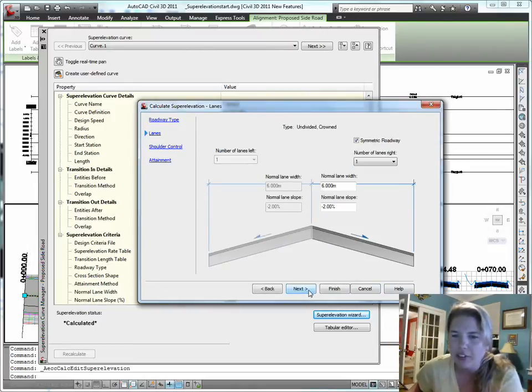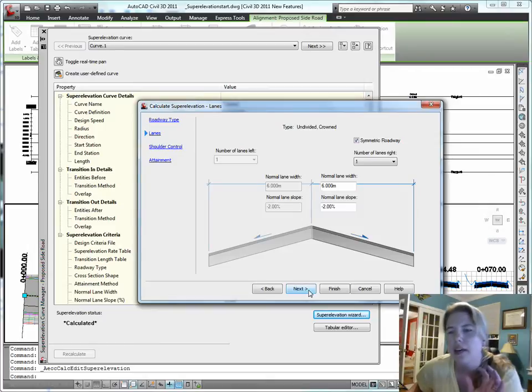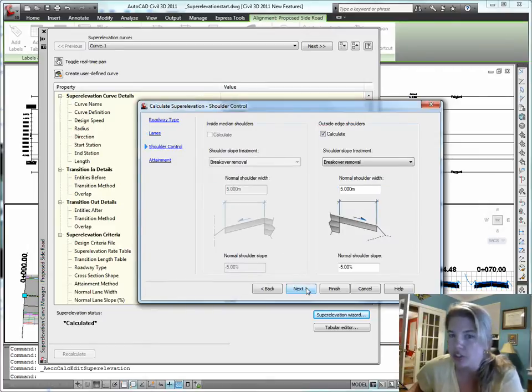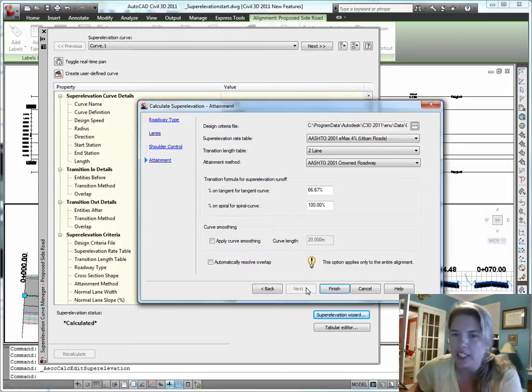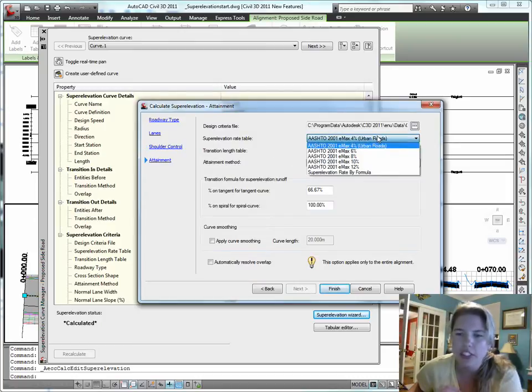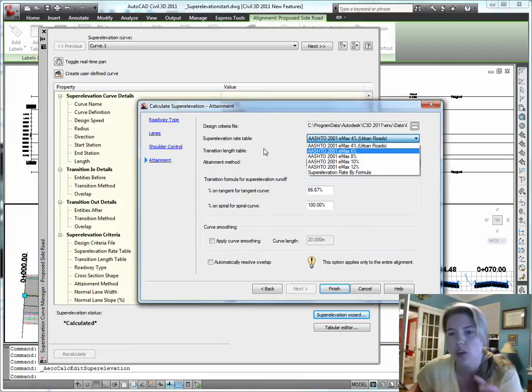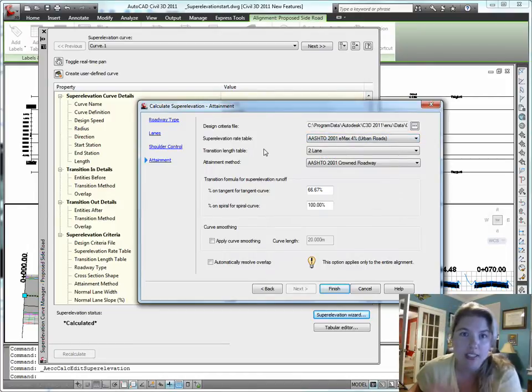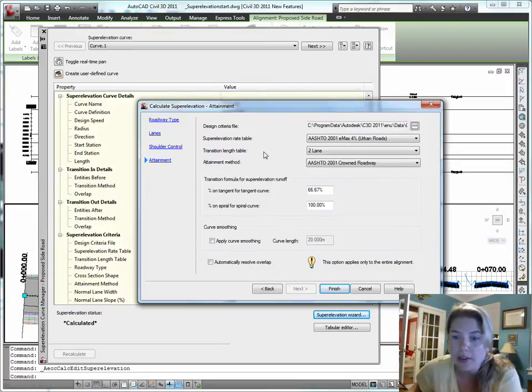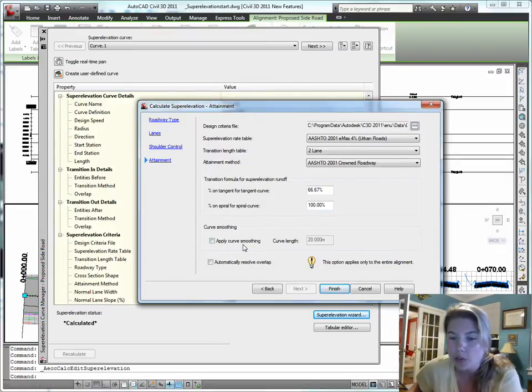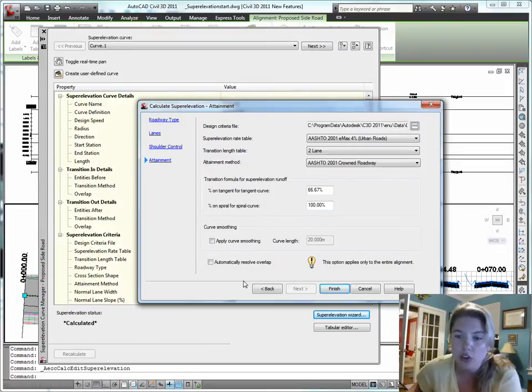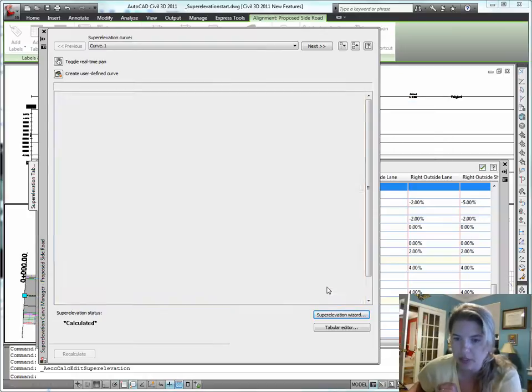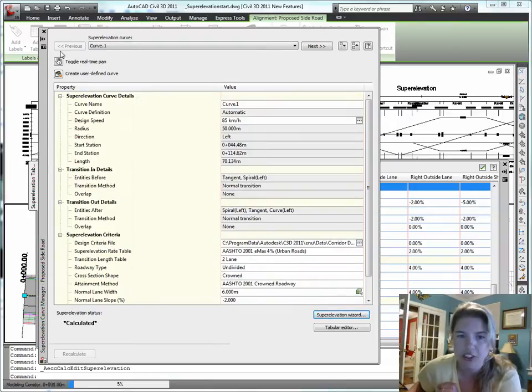So I get very visual, my normal lane with my normal lane slope. How do I want shoulders to be treated and superelevation table. So there's AASHTO 2001, AASHTO 2004. Maybe your country kit or localization information has different tables too. So check those out. How do I want curve smoothing applied? How do I want to resolve overlap? Go ahead and finish.